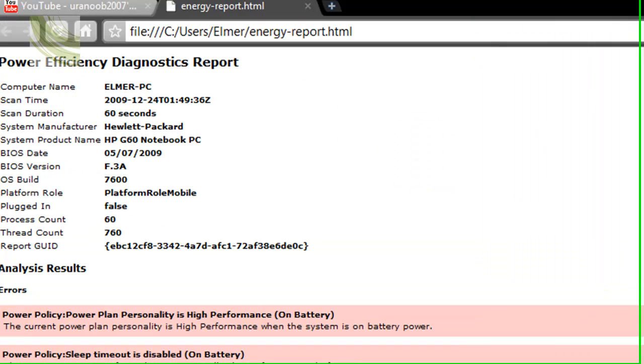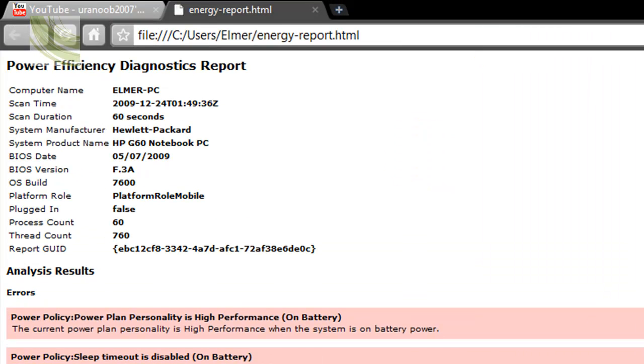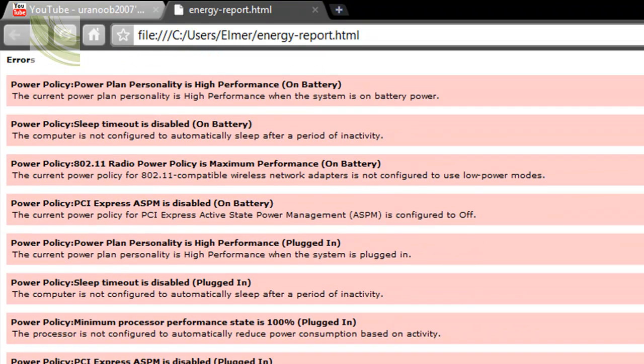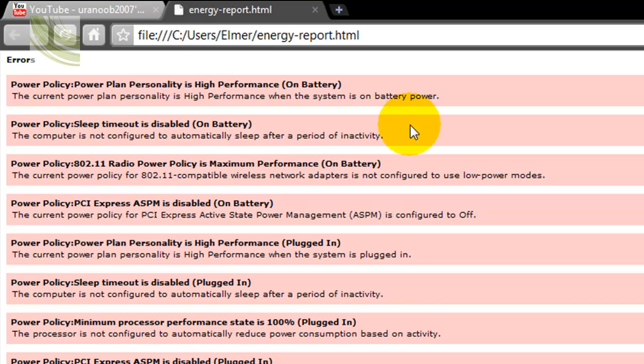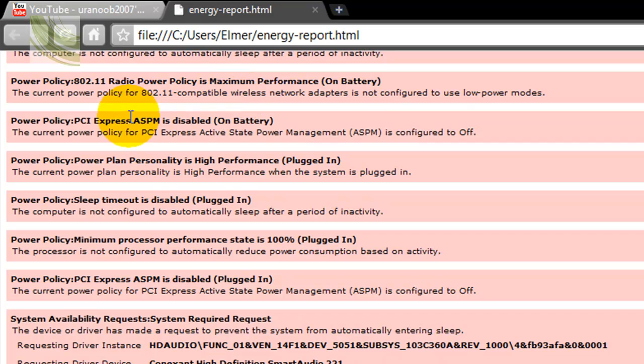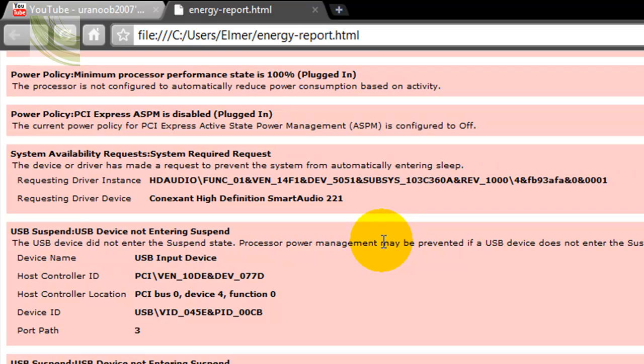Go ahead and double click that. And it tells you everything. See, it tells you anything from it's on high performance, sleep timeout is disabled, radio power for your Wi-Fi. Pretty much tells you everything you need to know.